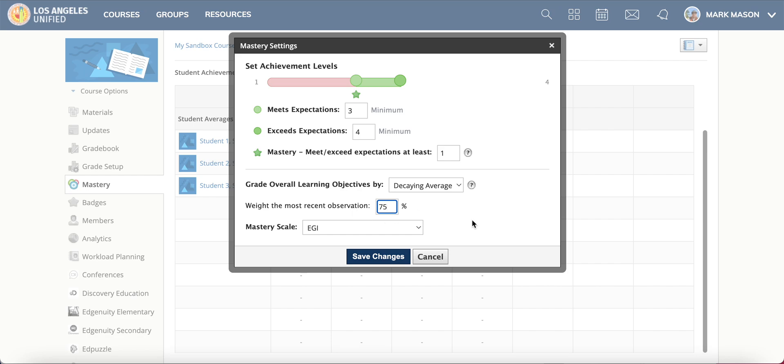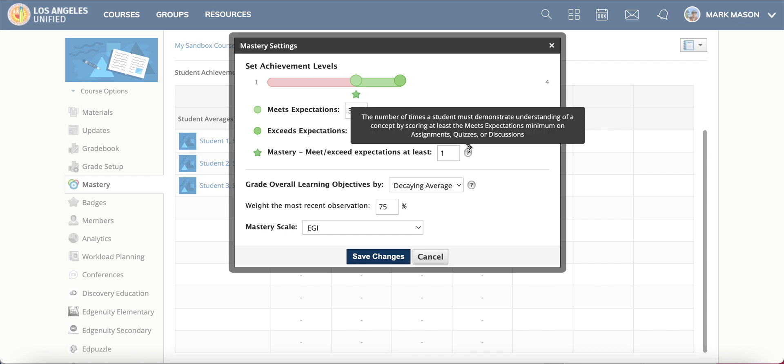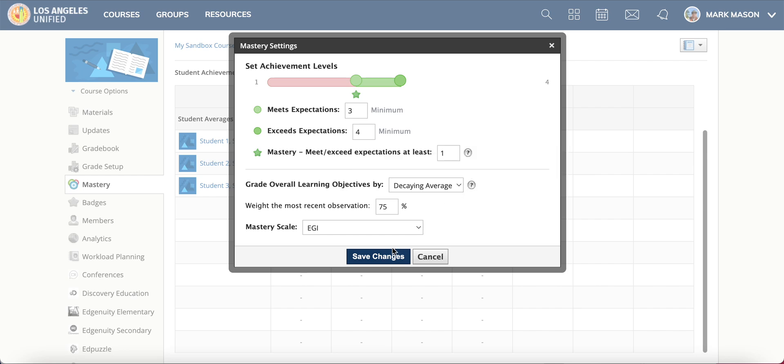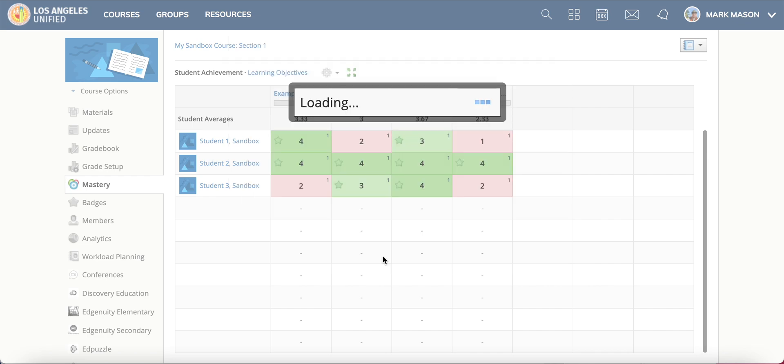There's also little tooltip things, little circles with a question mark in them, which do a pretty good job of explaining what exactly these things are doing. You can play with these to get them to be the way you want them. Then once you have it the way you want it, just hit save changes.